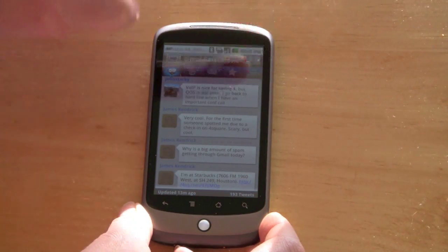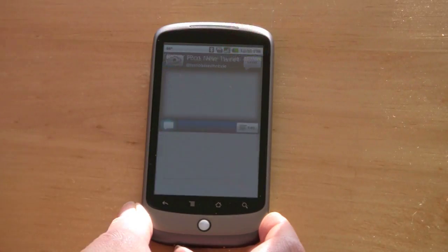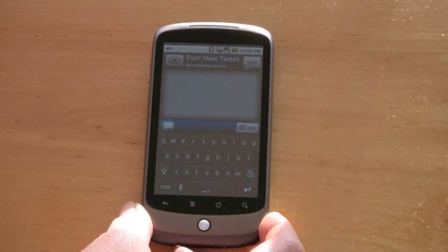And if you want to tweet, just hit the pencil right there and start tweeting away.